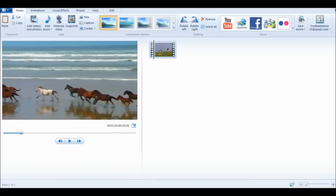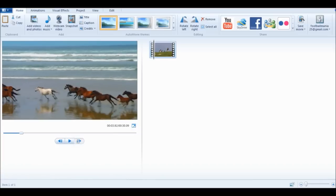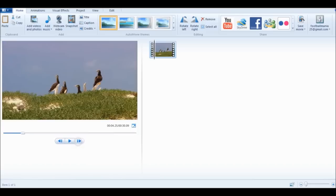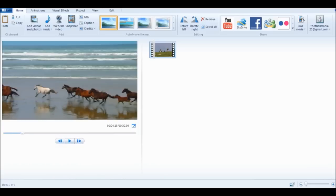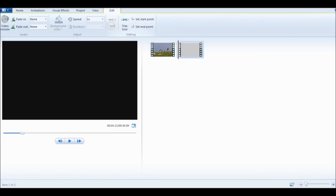I'm going to find the part where it switches. Just keep going through the frames until you find it right before it switches. Right here is the frame that it switches at. Then go up to the top, click the Edit tab, and click Split.